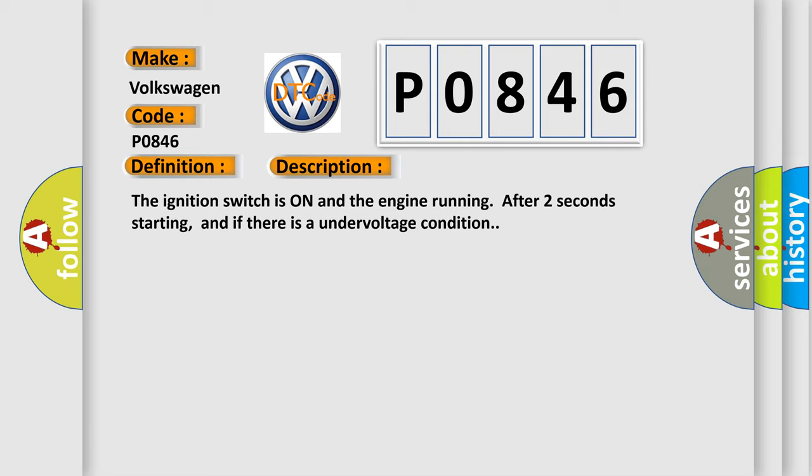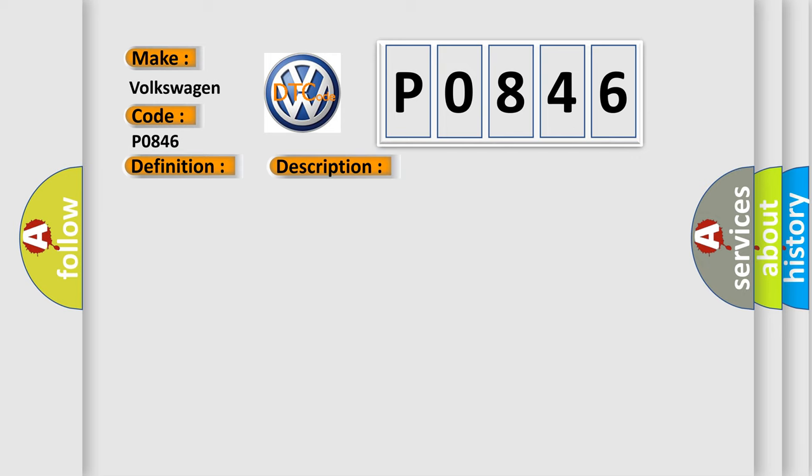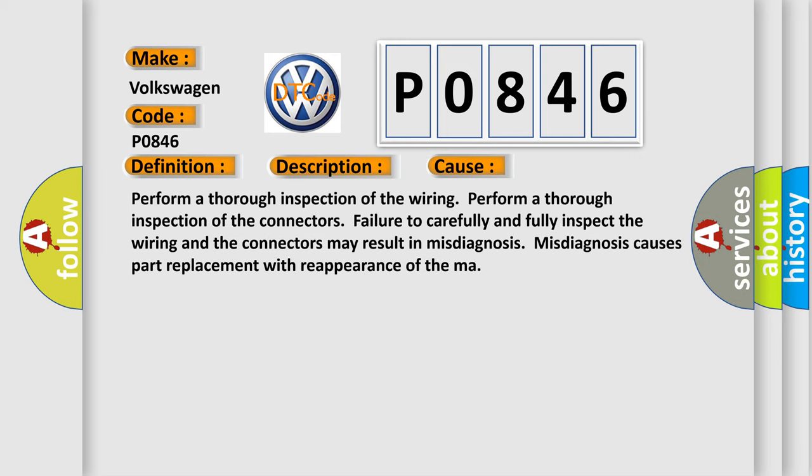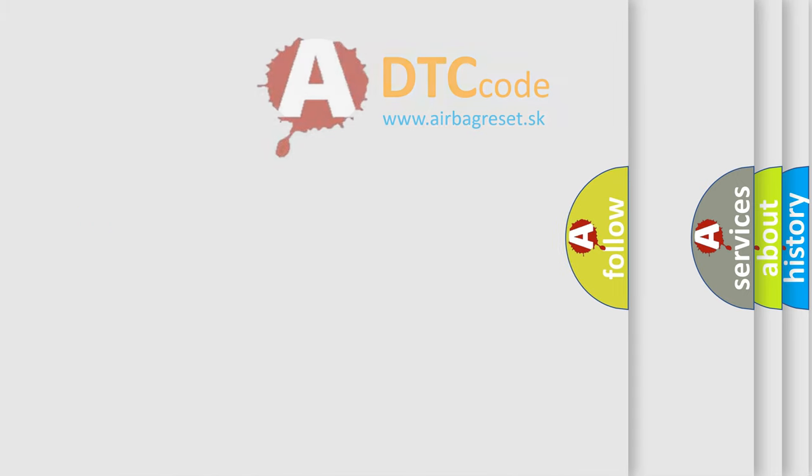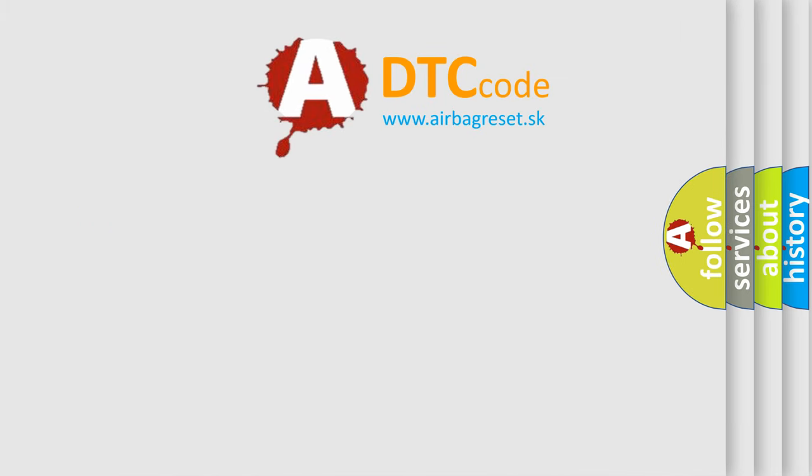This diagnostic error occurs most often in these cases: Perform a thorough inspection of the wiring. Perform a thorough inspection of the connectors. Failure to carefully and fully inspect the wiring and the connectors may result in misdiagnosis. Misdiagnosis causes part replacement with reappearance of the malfunction. The airbag reset website aims to provide information in 52 languages.